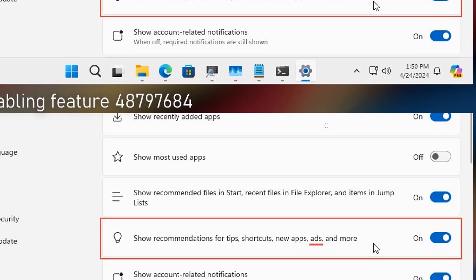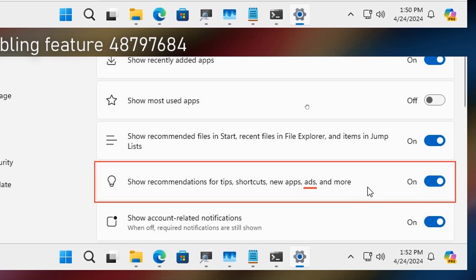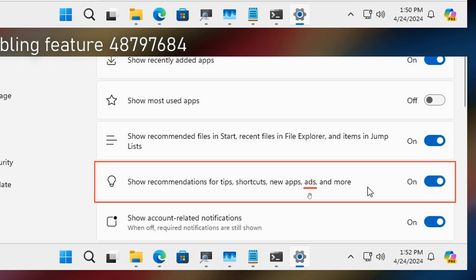And if we move down here, this is in the Canary Channel build. Show recommendations for tips, shortcuts, new apps, ads, and more. So there, Microsoft has actually updated the terminology to include ads now.